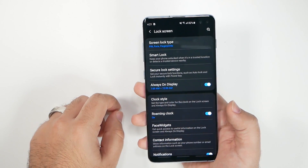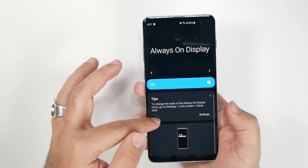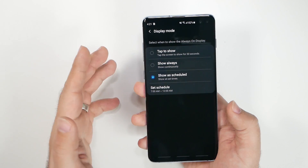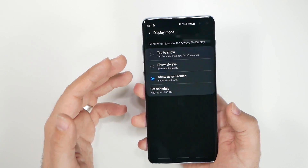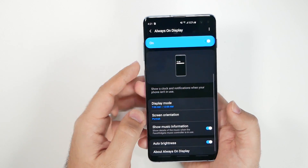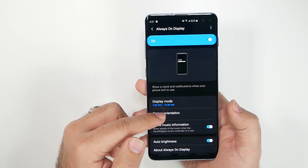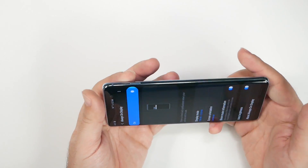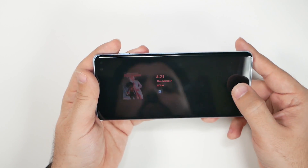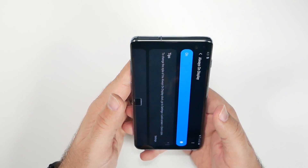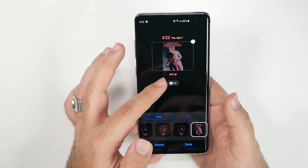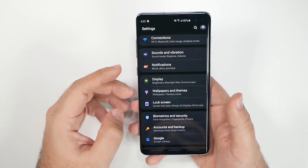Always On Display has some great improvements this year. You can schedule it for specific times, always have it on, or set it to tap-to-show. You can also enable landscape orientation so it rotates — great as a clock at night. You can mess around with different clock styles and even set an animated GIF so it moves.